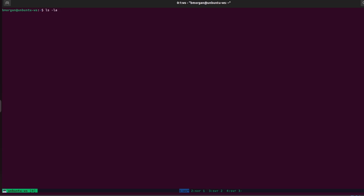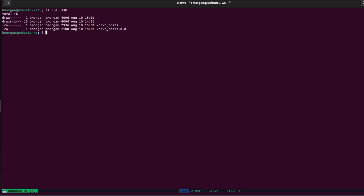Right now, if we run ls -la against the dot SSH folder, the only thing there is the known hosts file, which was created when we made our connection to our servers. However, this is also the default location that SSH keys will be stored once we create them. Since all we see in this folder right now is the known hosts file, we don't currently have any SSH keys in here, but generating one is very easy.